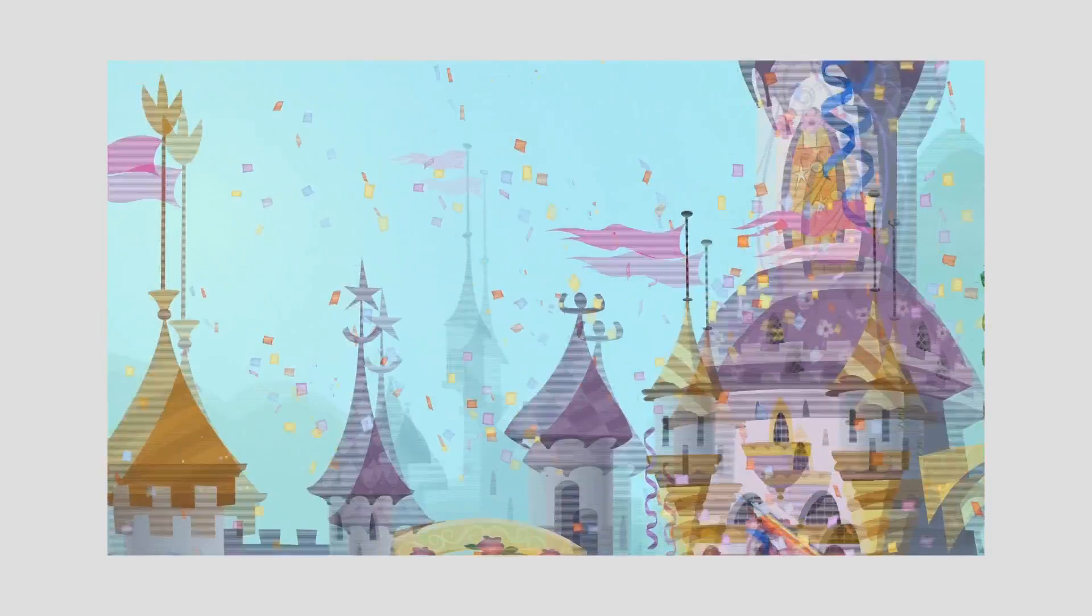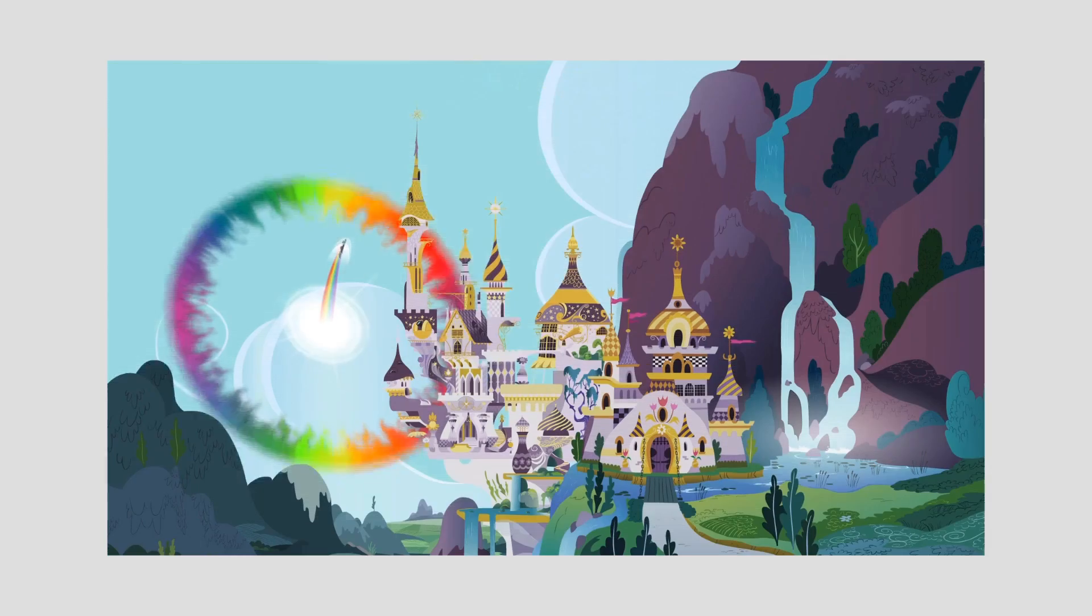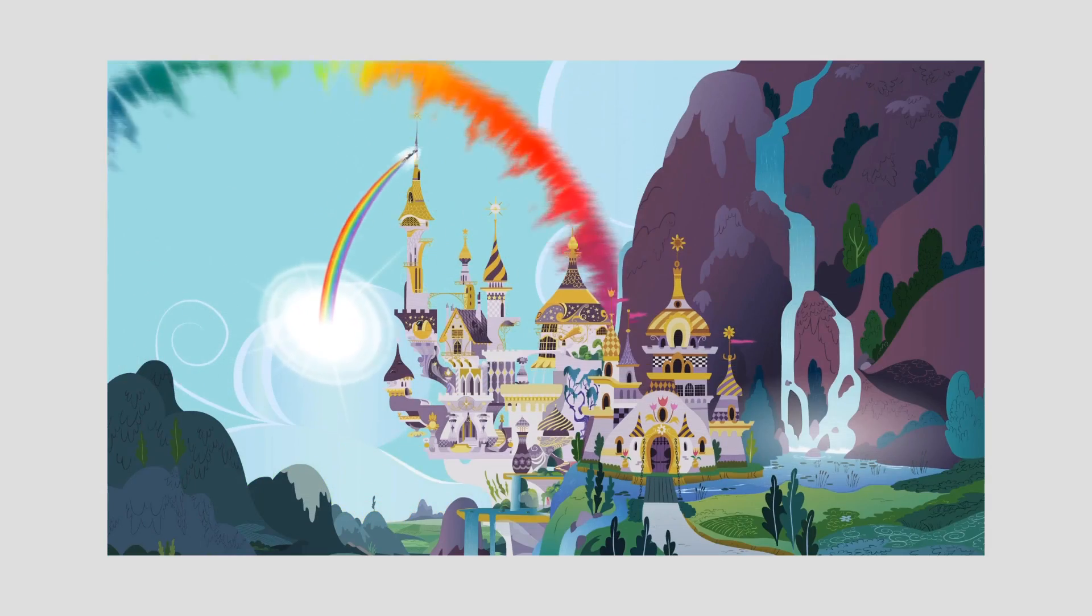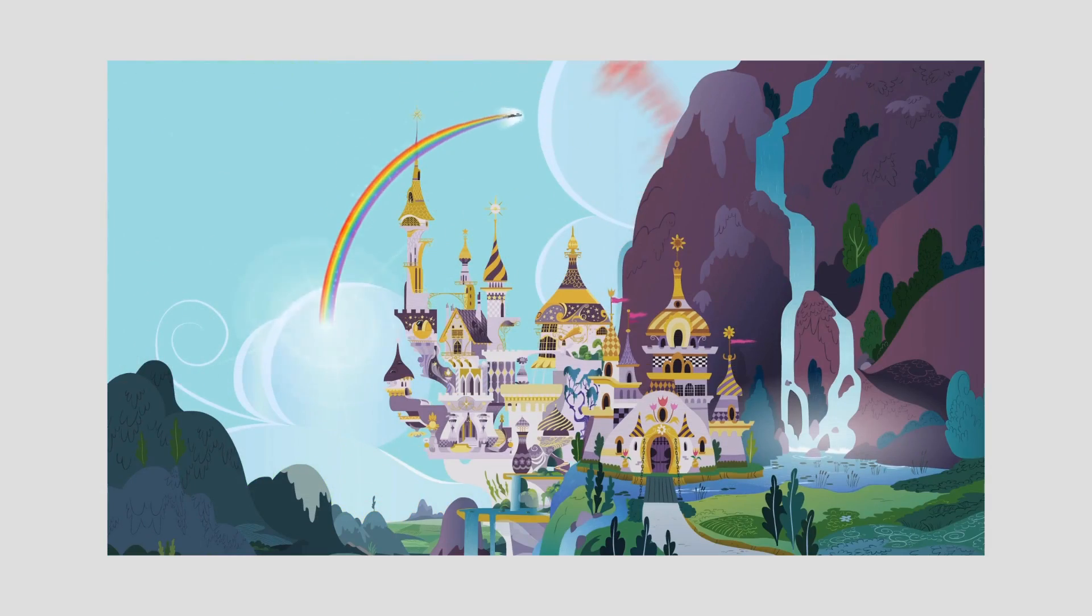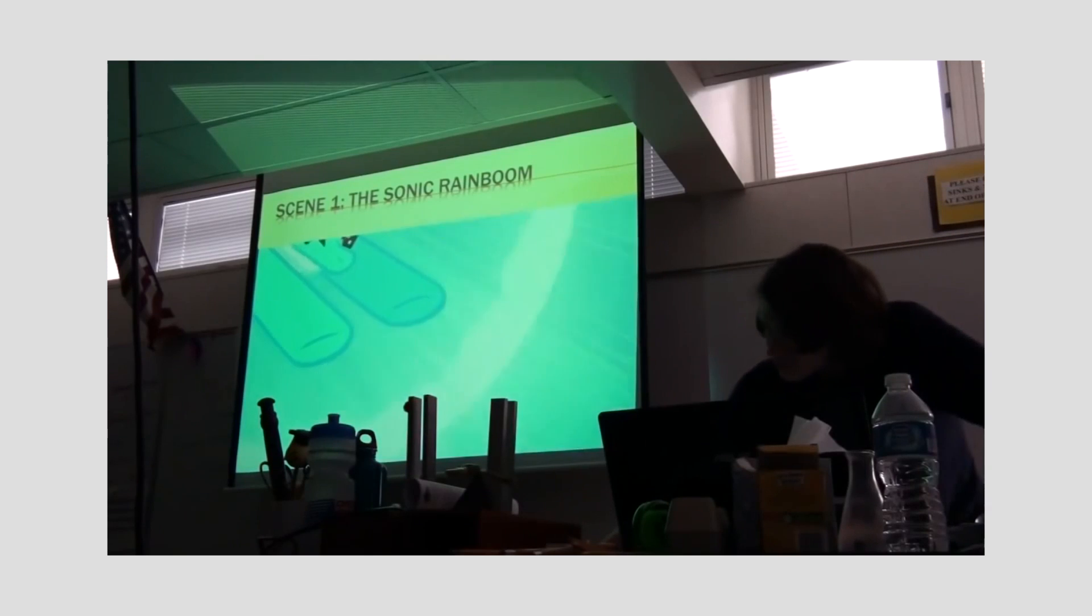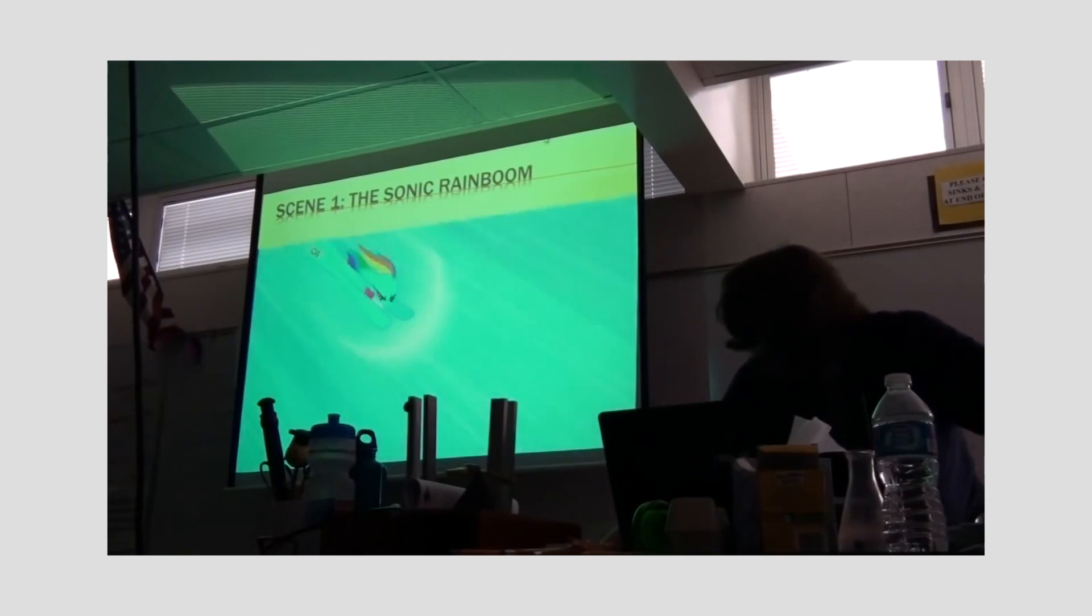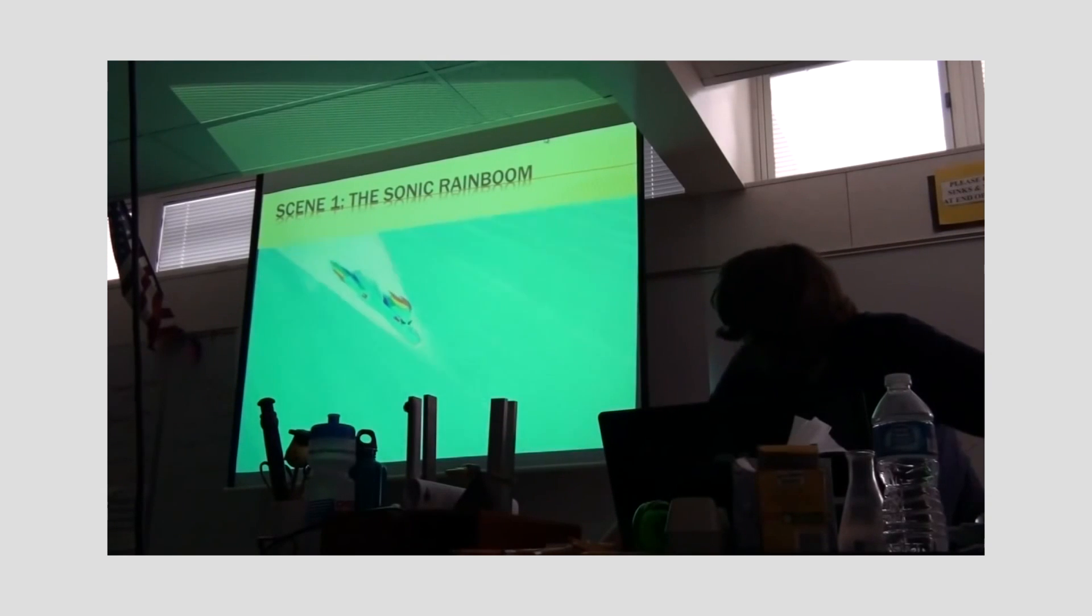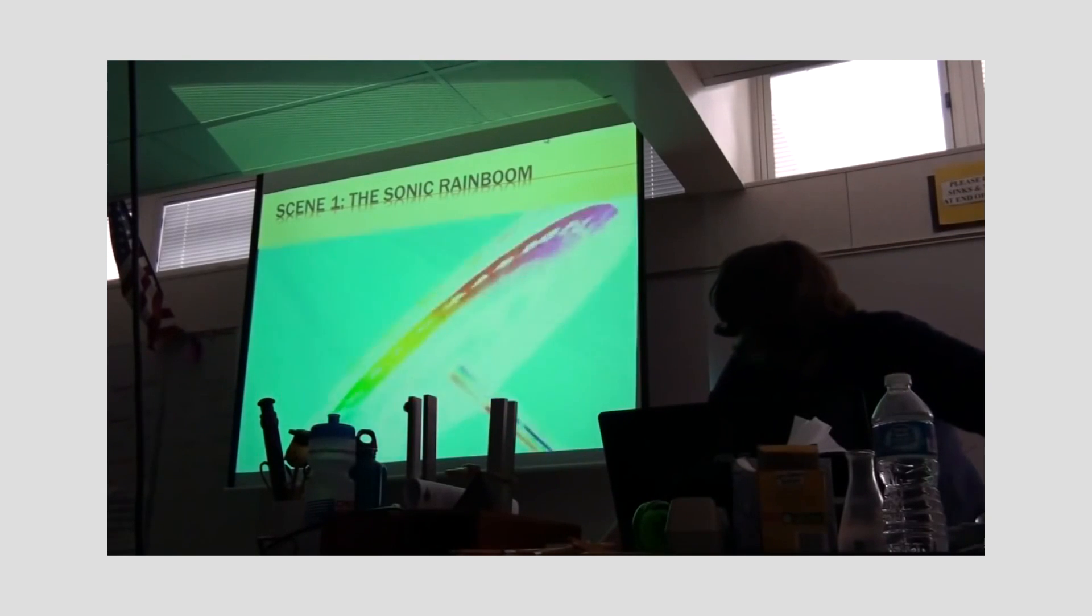The amazing light show produced by the Rainboom is nothing more than droplets of water being flung outwards by a sudden burst of speed, which occurs when Rainbow breaks past the sound barrier and wind resistance using a combination of acceleration and Pegasus magic.